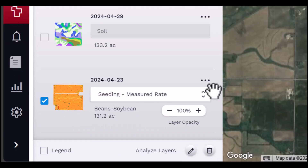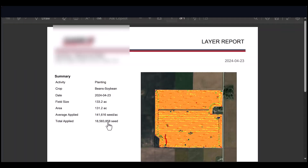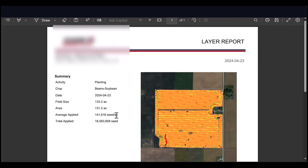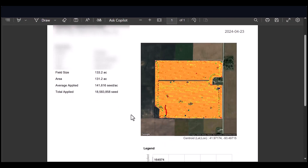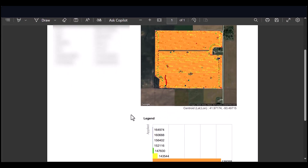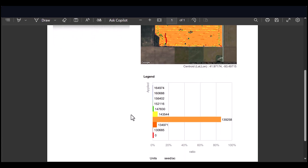You can manage the data layers by clicking the three dots button in each data layer. Depending on the data set, you may choose to delete, create a PDF report, or reprocess the selected data set.